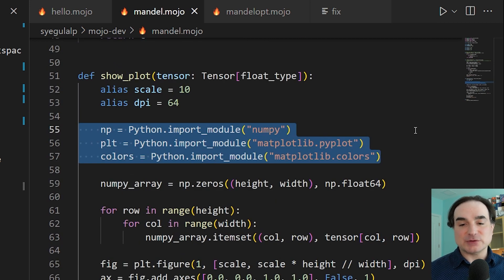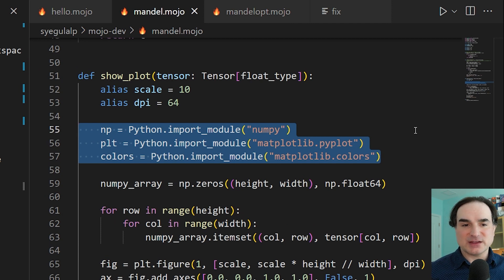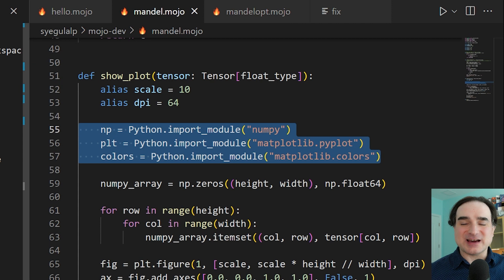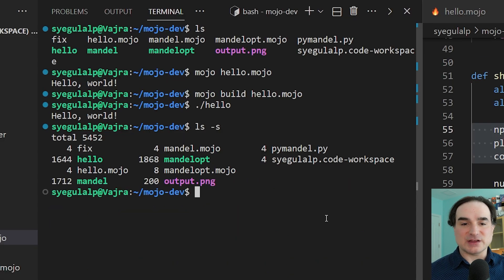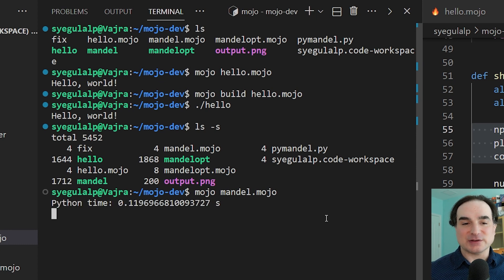Again, this is how Mojo currently implements compatibility with existing Python libraries. So this example is not likely to be significantly faster than a properly optimized Python version that also makes use of numpy or other math acceleration techniques.